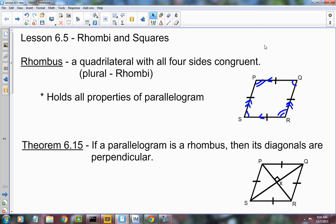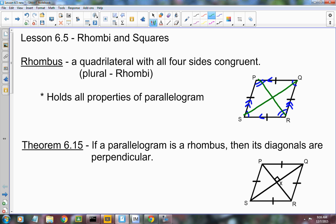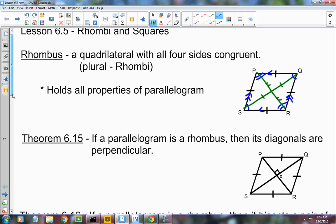What about the diagonals? They're congruent. If you draw one of them, it creates two congruent triangles. What about your consecutive angles? They're supplementary. So your rhombus holds all those properties, plus it has four congruent sides. It has all the properties of the parallelogram, and all four sides are congruent to each other, plus it has a couple of other ones.